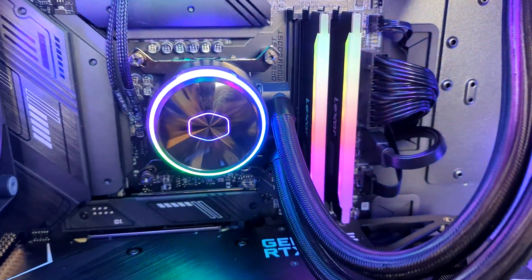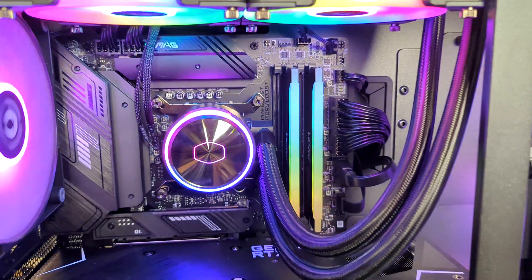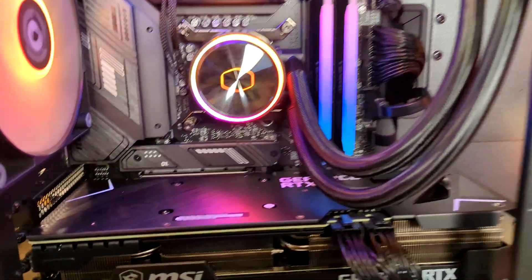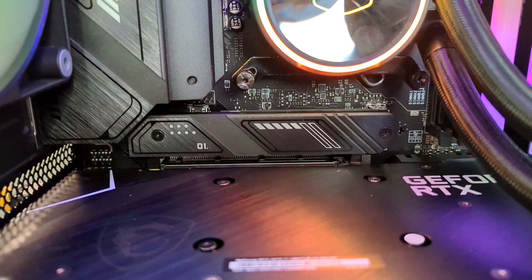Got our RAM installed, our AIO right here, M.2 slot that we're using.